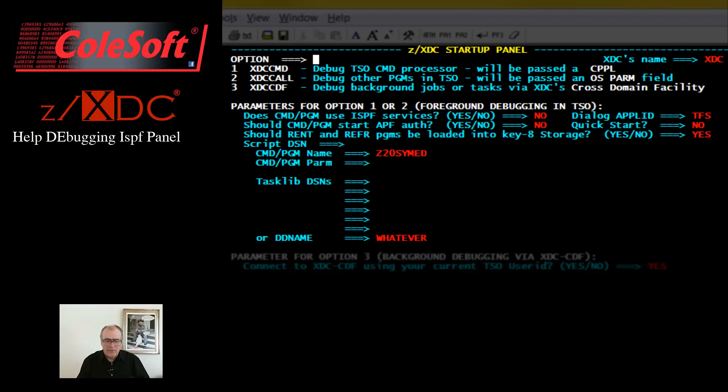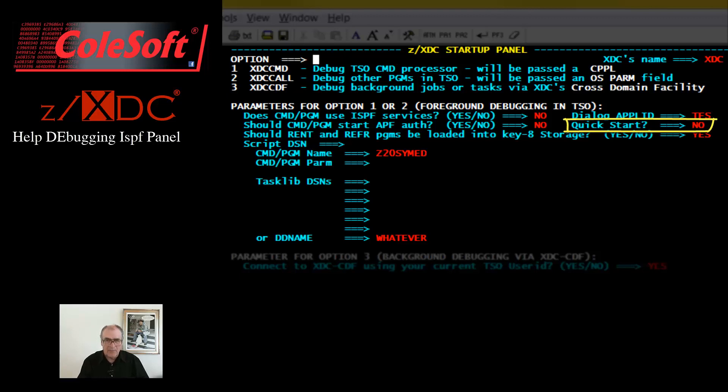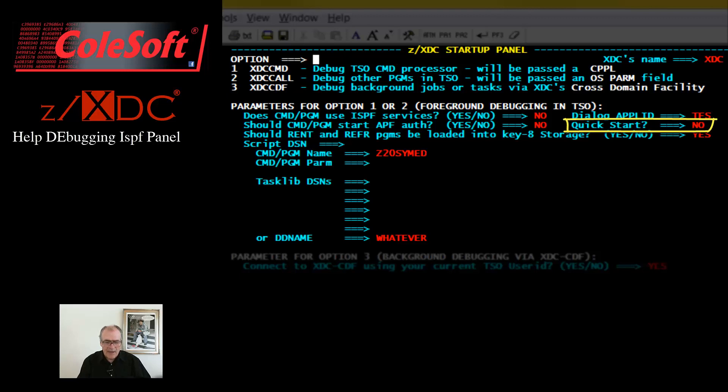Normally, when XTCcall starts up, it first passes control to ZXTC so that you can load maps and set breakpoints before your program actually starts. But sometimes you don't need to do that. If you know, for example, that your program is going to ABEND right away, then you might want to wait until ABEND time before doing anything in ZXTC.